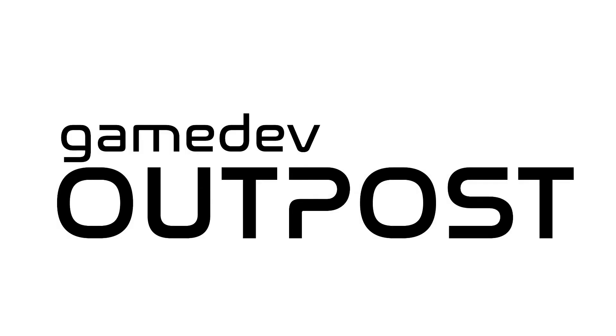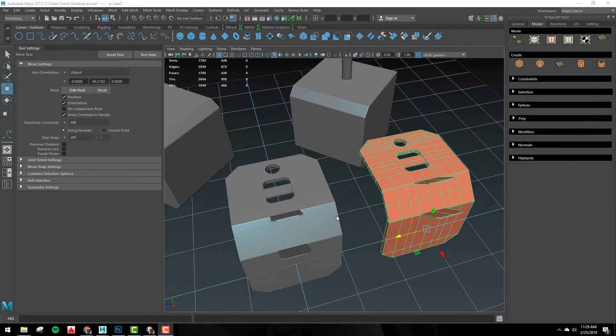Hello and welcome to the Game Dev Outpost. My name is Travis Kaler and this is a quick tip in Maya. Today we're going to be talking about aligning objects to objects.